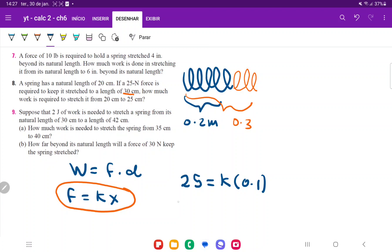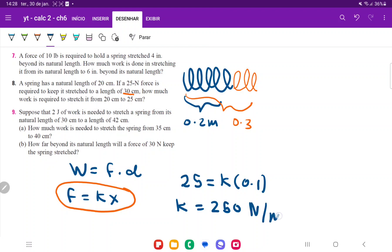So k equals 25 divided by 0.1, which gives us 250. The units on the force are Newtons and on the distance are meters, so this is going to be 250 Newtons per meter.